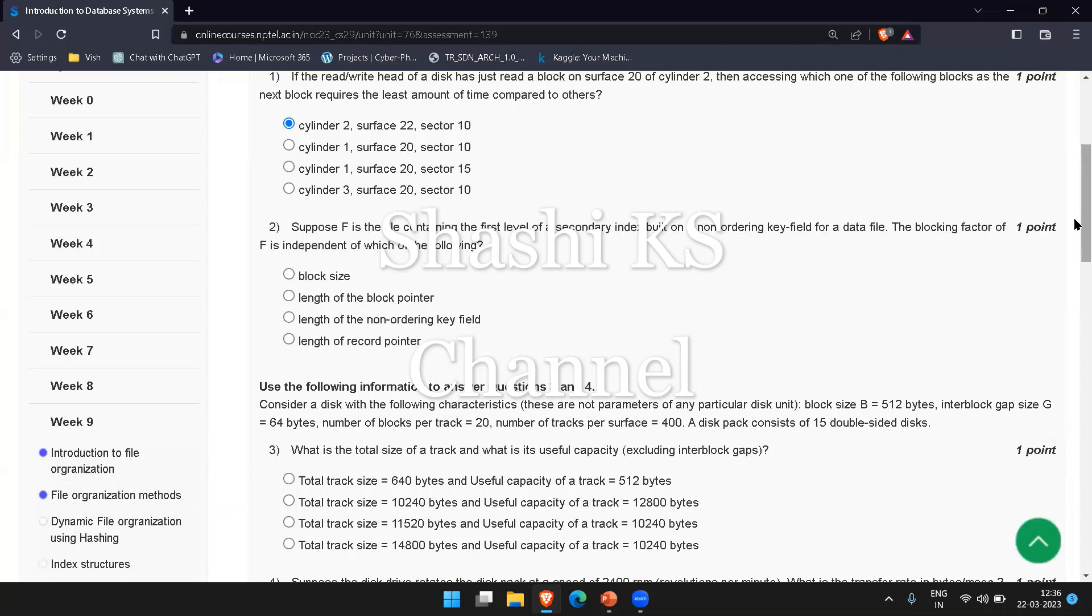The blocking factor formula is: blocking factor equals block size divided by record size. For a secondary index, you take the length of the non-ordering key field plus the length of the block pointer for your record size. So the field which is independent is the length of your record pointer. The blocking factor is independent of the length of the record pointer.